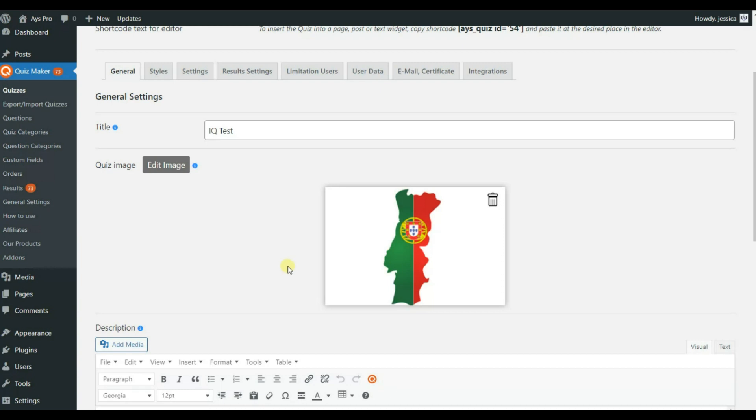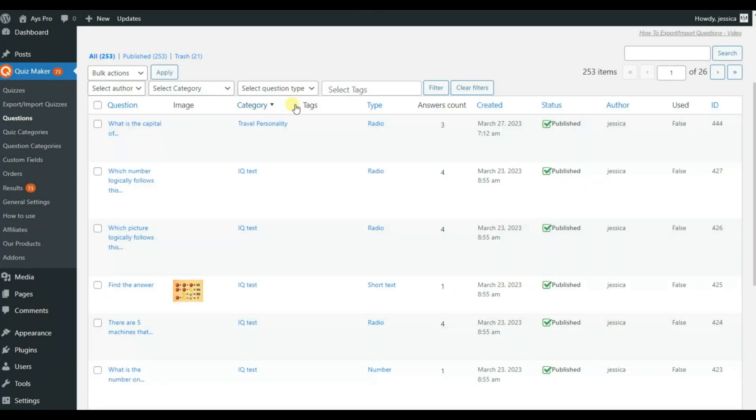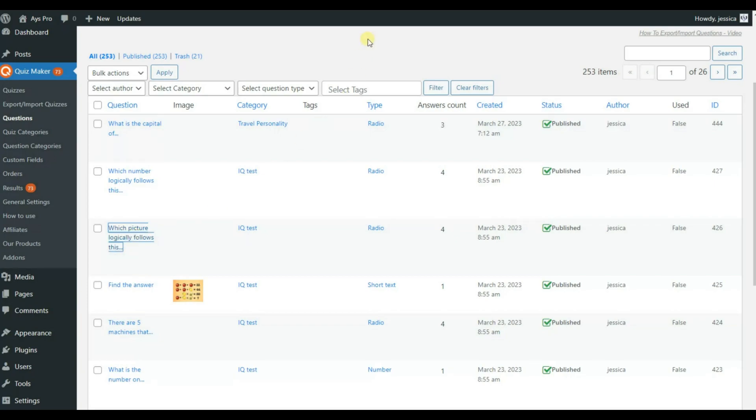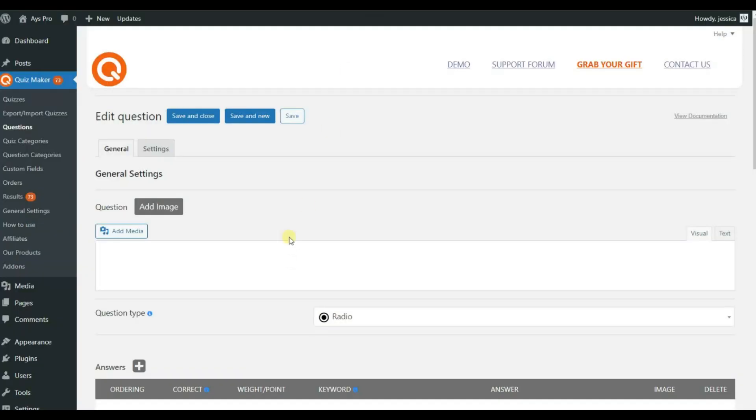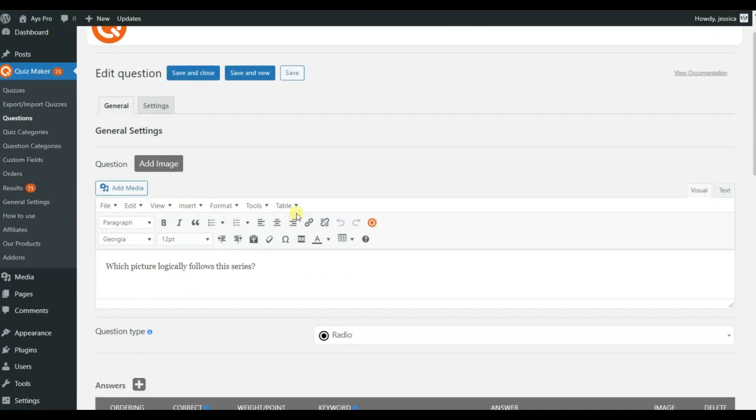Now let's go to the question sub menu and see how we can add images to the questions itself. So let's choose one of the questions here. Let it be this one and see how we can add image here.